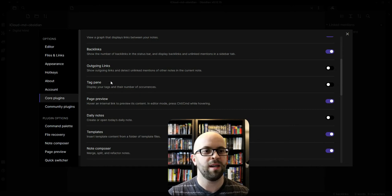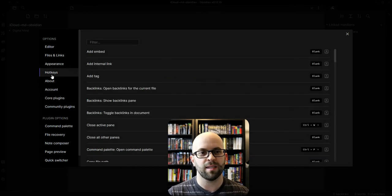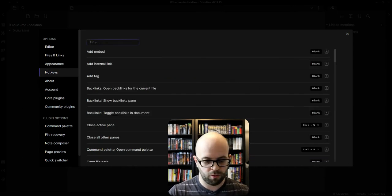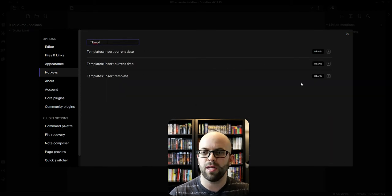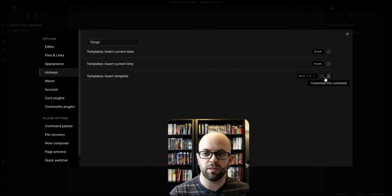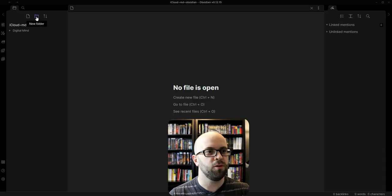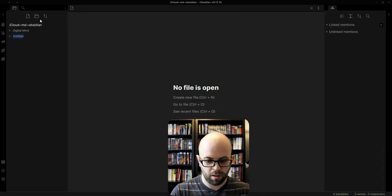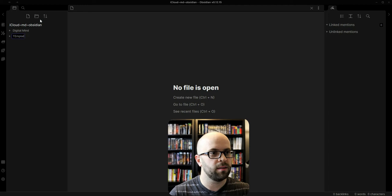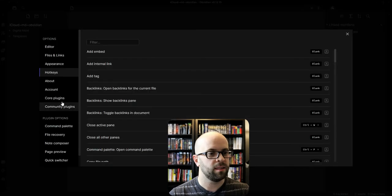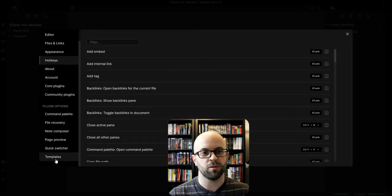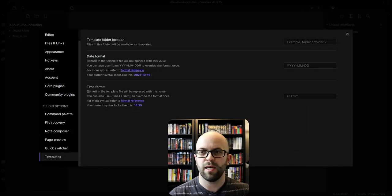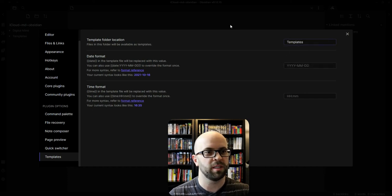So I'm going to enable that. I'm also going to set the hotkey for loading up a template to Ctrl T. And then I'm going to create a new folder for templates, and then go back to settings, scroll down to the plugin options for templates, and then I will set that as templates so it knows where to pull the templates from.